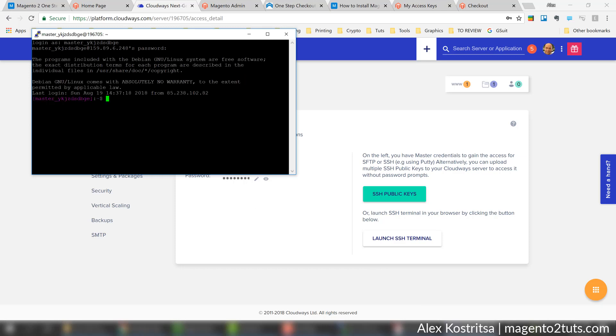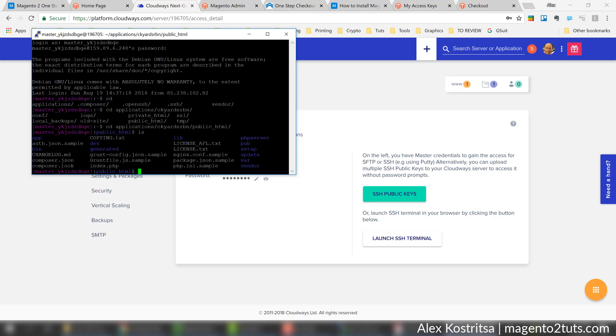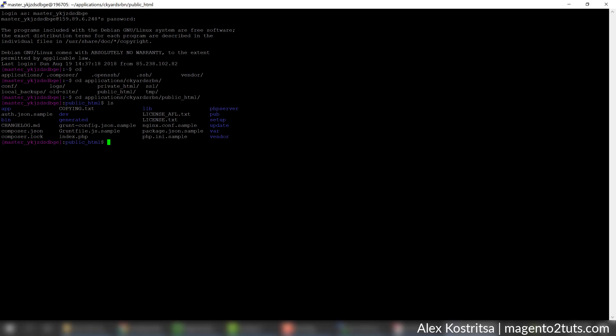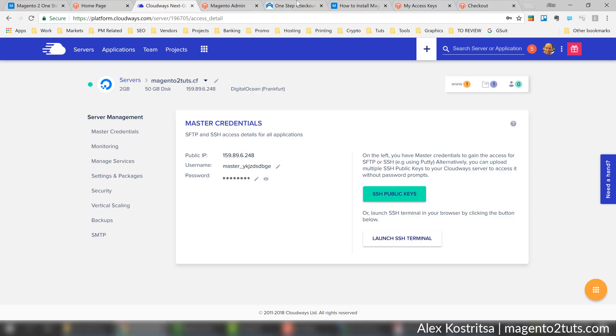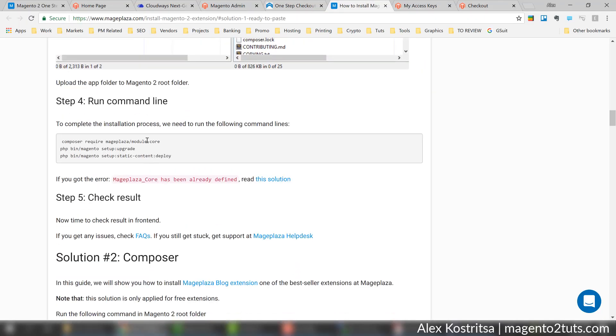Important point here is that from the default folder which appears right after we log in, we need to go to the folder with Magento installation. In my case I'm going to type cd, then application, then username, and here public_html. I'll make sure I'm in the Magento folder and now I'm going to execute the command according to the installation guide.